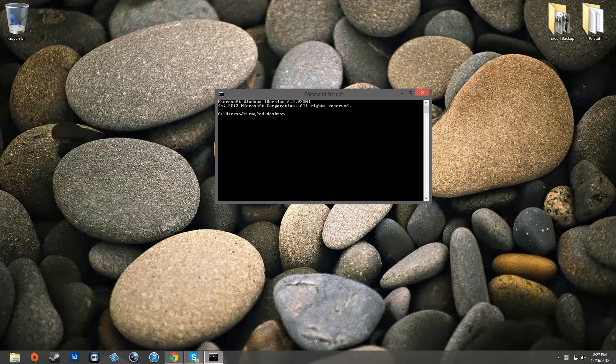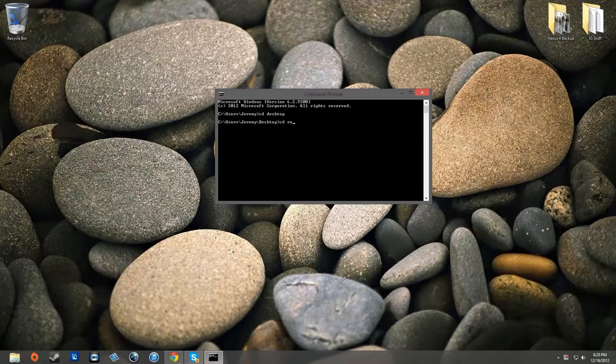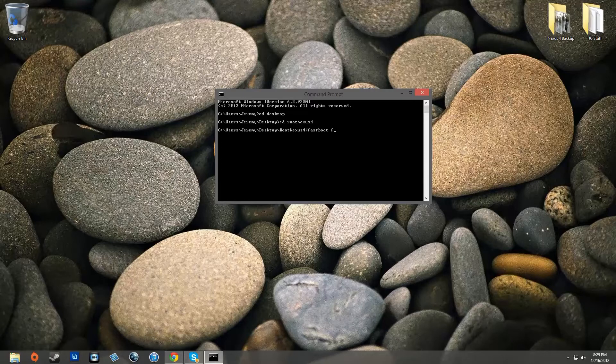First type in cd desktop then type in cd root nexus 4. Now go ahead and type fastboot flash recovery recovery and then hit tab on your keyboard then press enter.